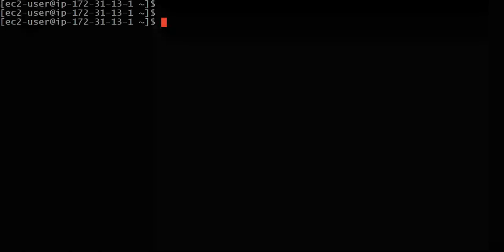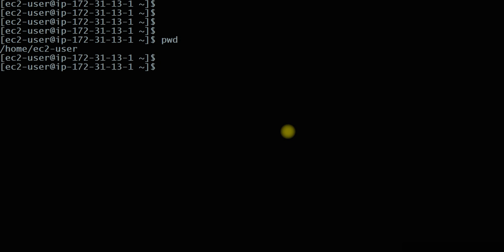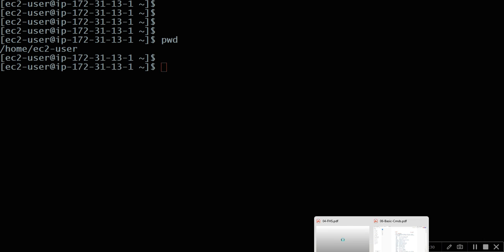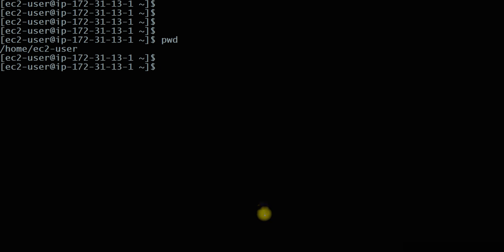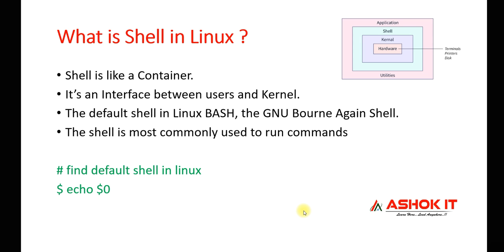Linux is a CLI-based operating system. So when you want to perform any operation, we will execute a command. If you want to check your present working directory, we execute a command — who processed this command and how we got the output? Shell will process our command and give it to the kernel in an understandable format. Then kernel will communicate with the hardware to perform the operation. The default shell in the Linux machine is bash shell.